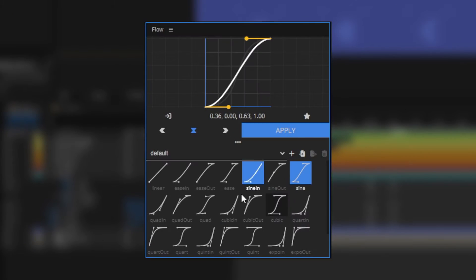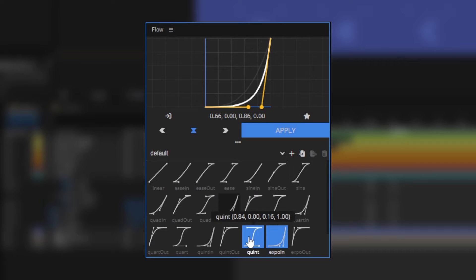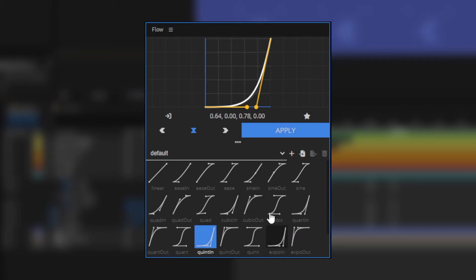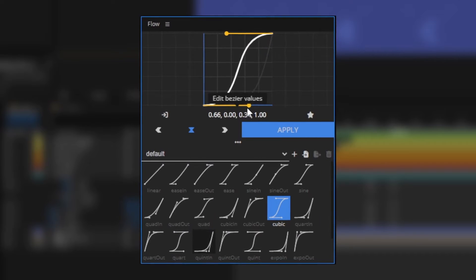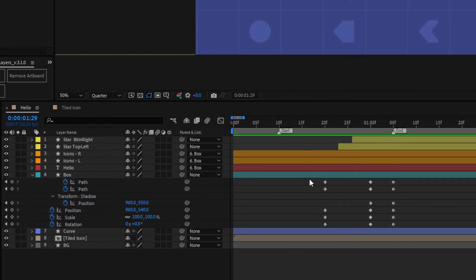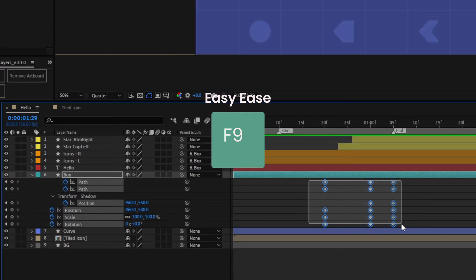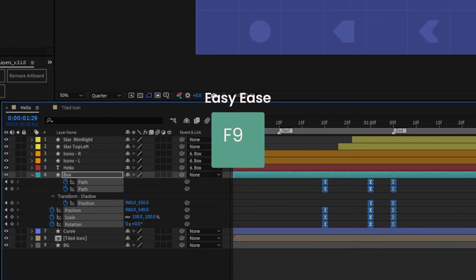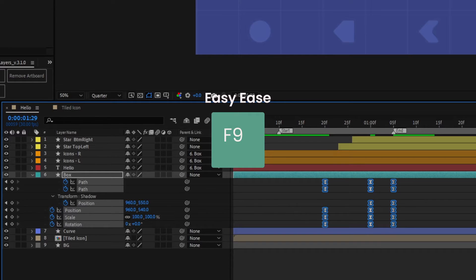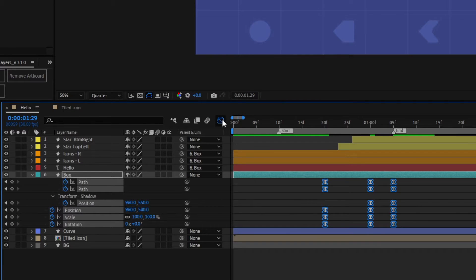If you're not using an easing plugin like Flow, then you can quickly set the easing of your keyframe to Easy Ease by pressing F9. It's great for a quick ease fix, but do consider playing around with it further with a value graph for more interesting eases.